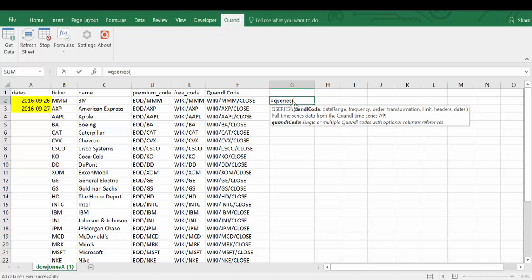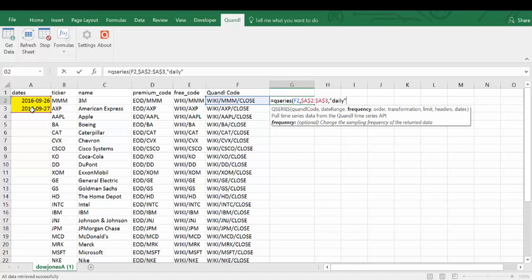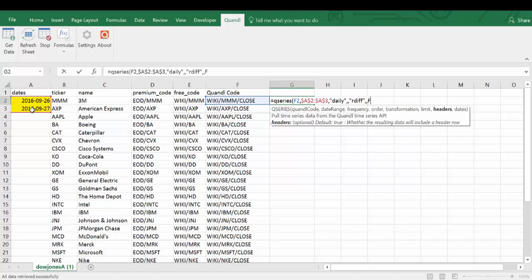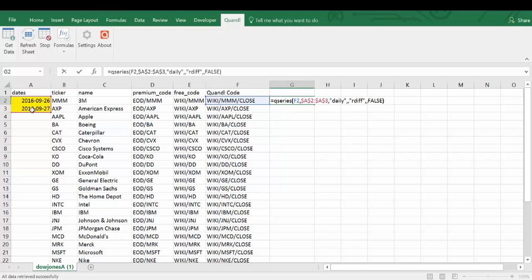Refer to the Quandl code. Select the dates and remember to lock these cells. Type daily in quotation marks for daily data, and type rdiff in quotation marks for percentage changes. And type false to indicate no headings. And press enter.